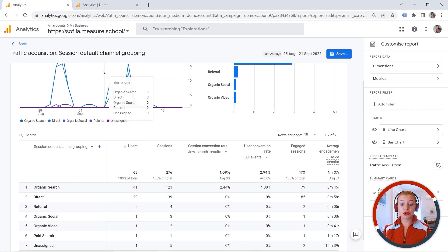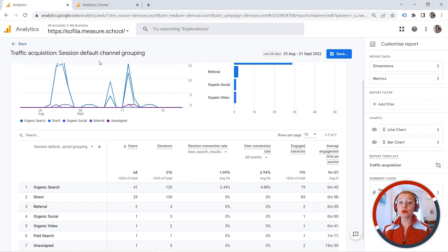But we can also dive deeper into data and we can work with this metric in the explorations.